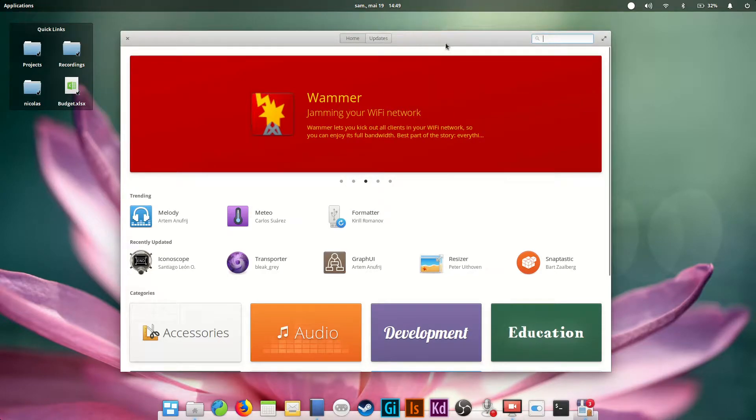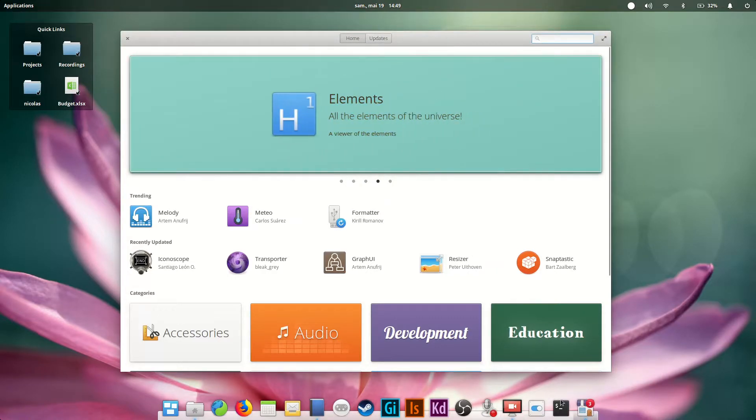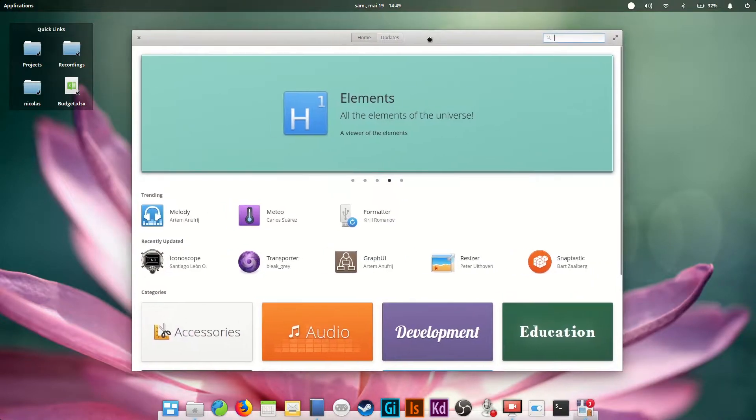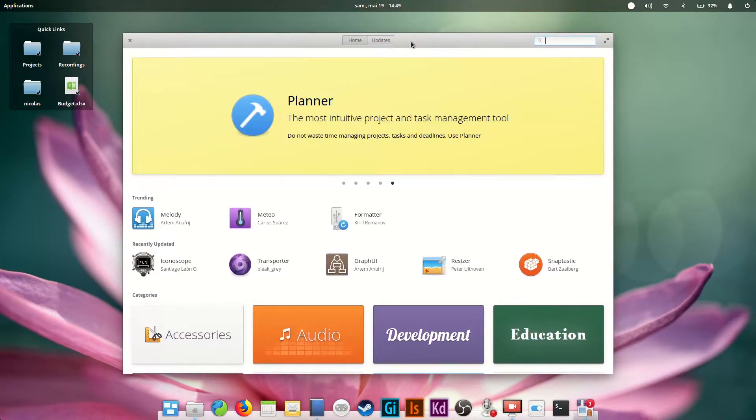Hey guys, this is Nick and welcome to my Linux experiment. In this part of our guide, I'll talk about the App Center, which is the main way to install software on elementary OS.